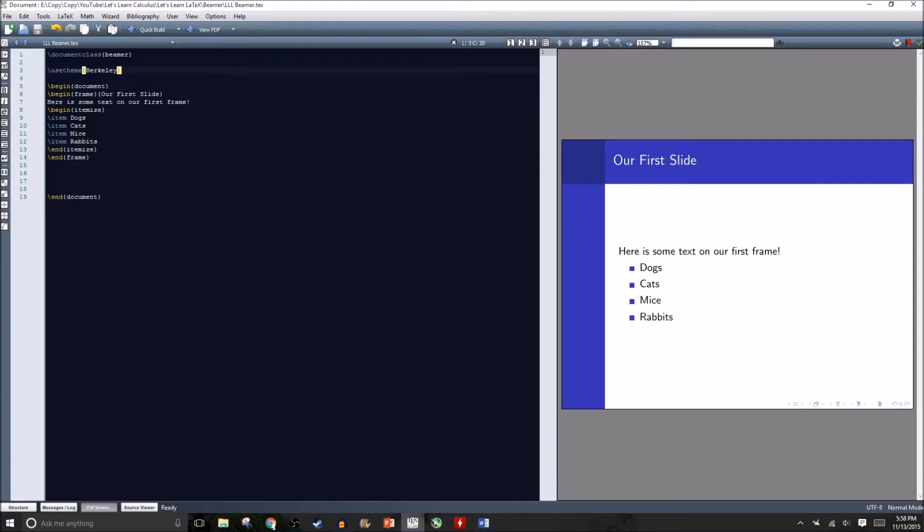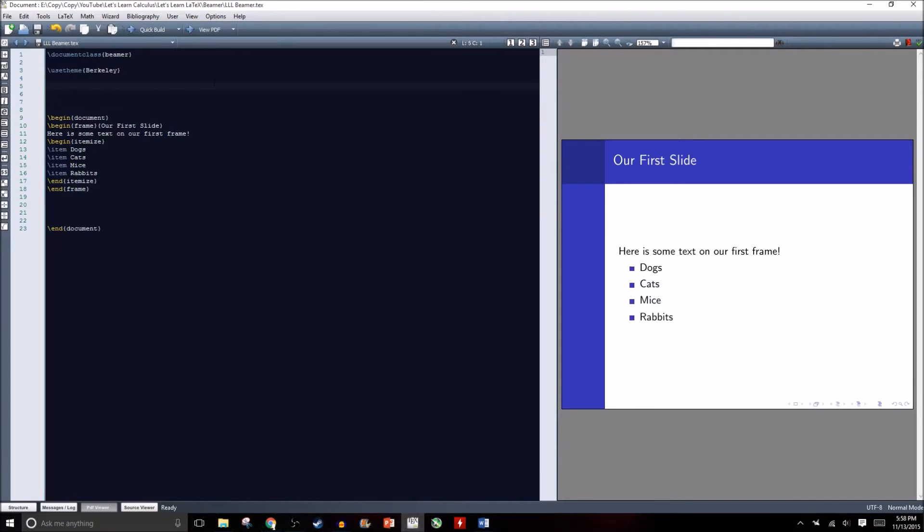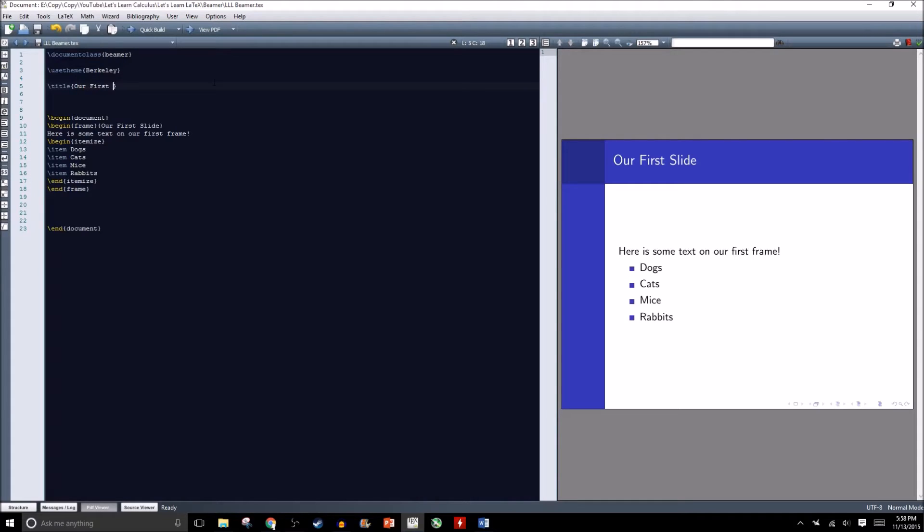We want to organize this a little bit and start making it look better. It would be nice to have a very professional looking title slide. We can in our header, right under use theme, type in title and let's title this our first Beamer project.